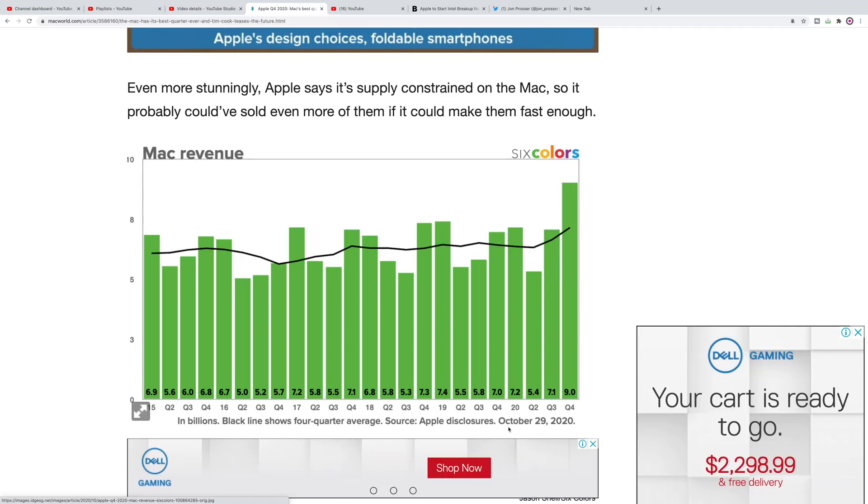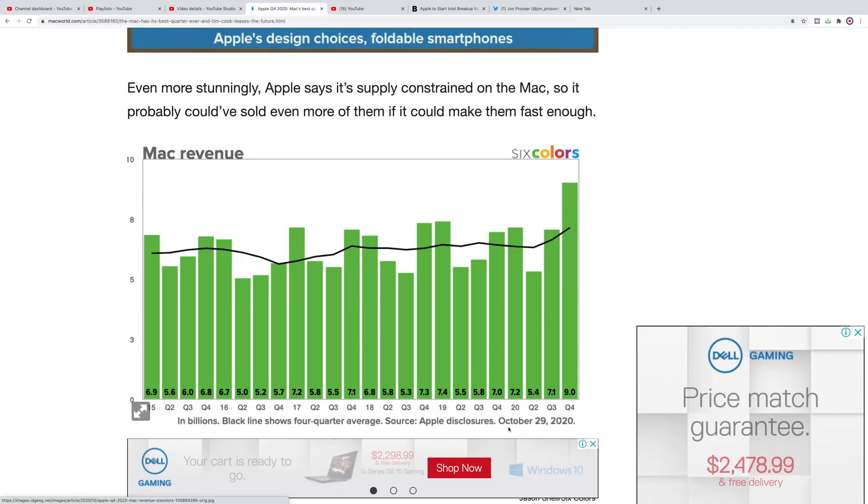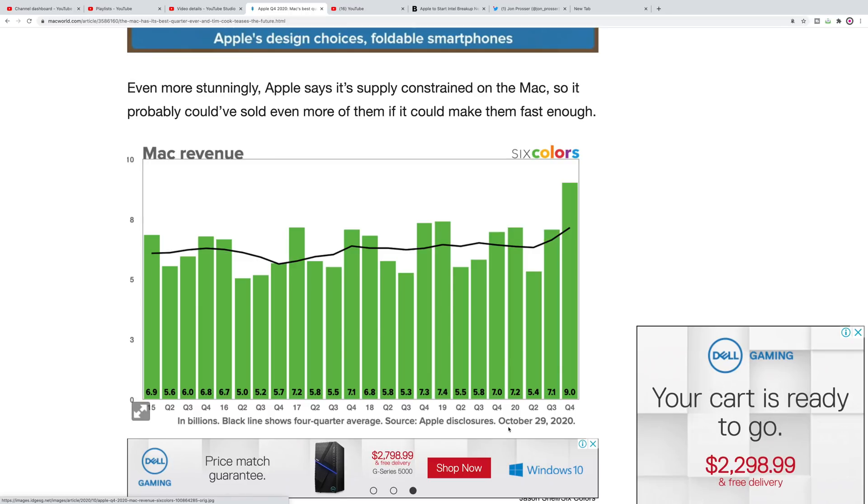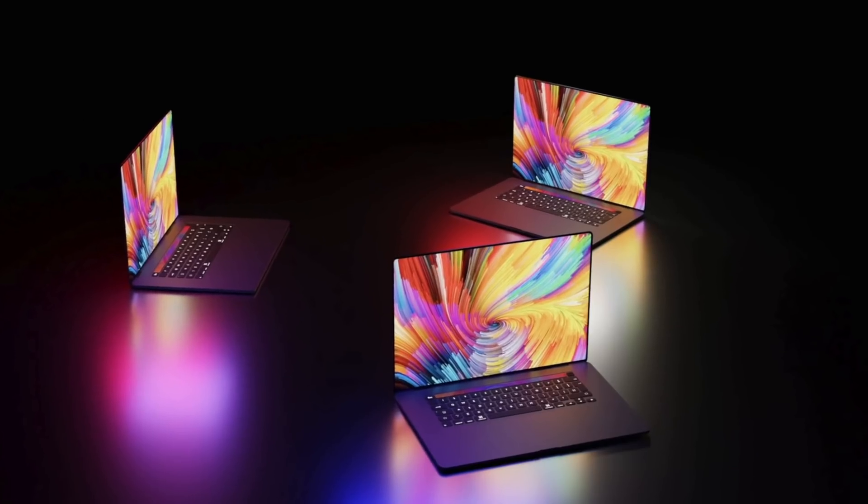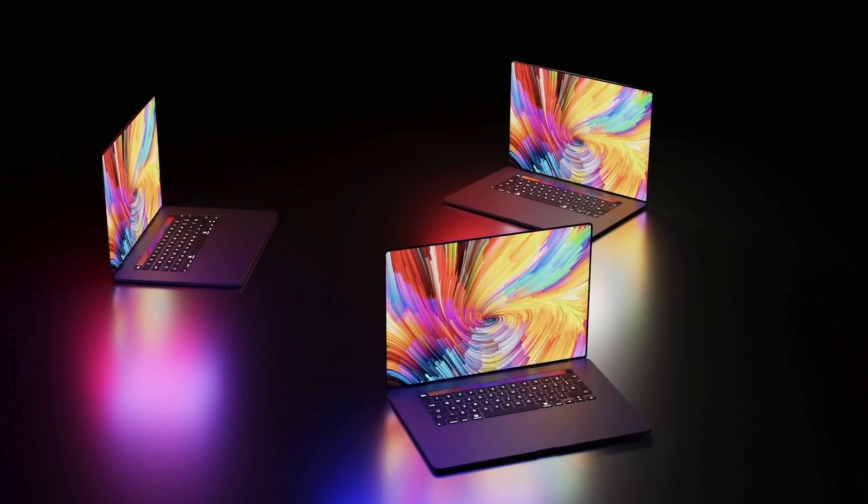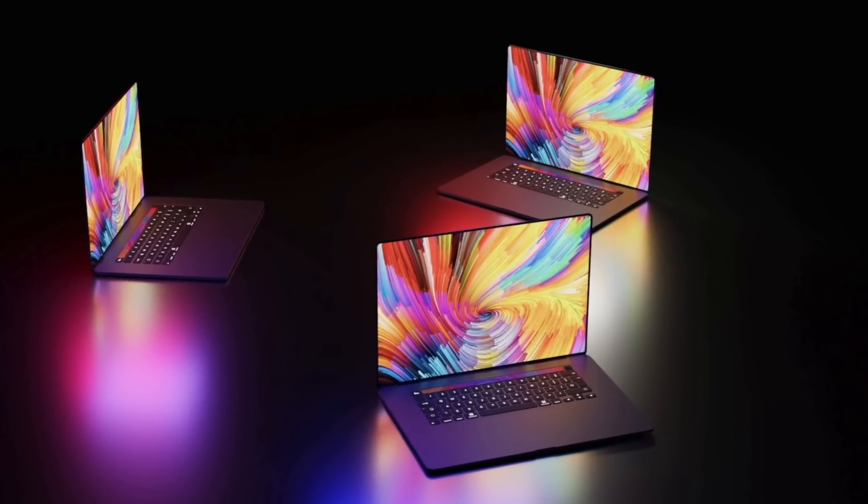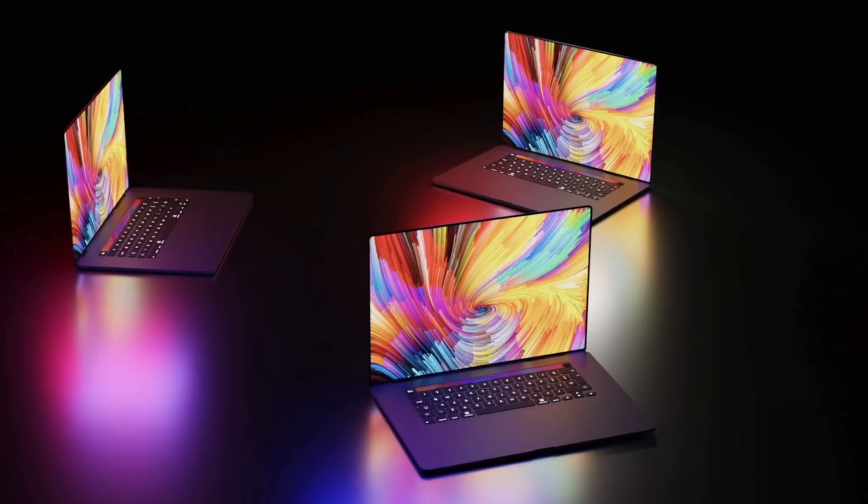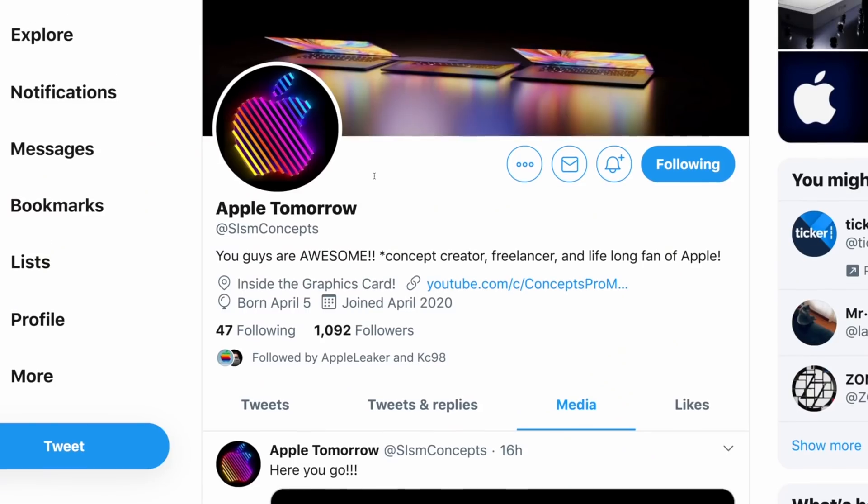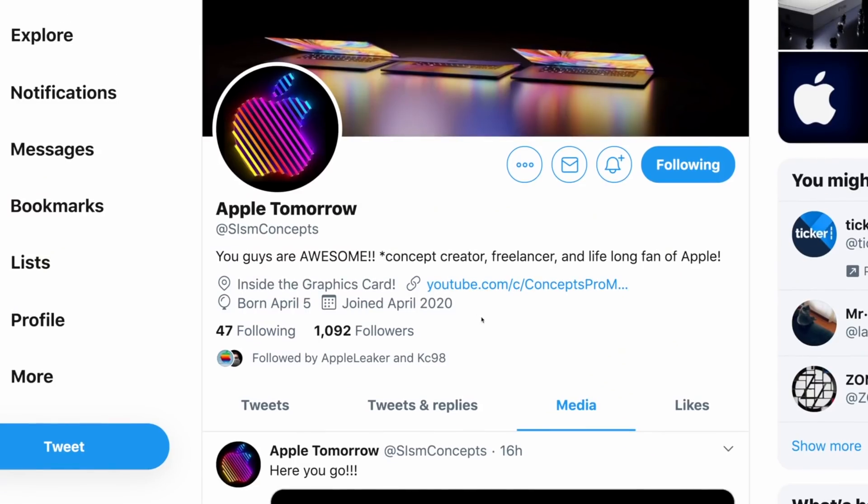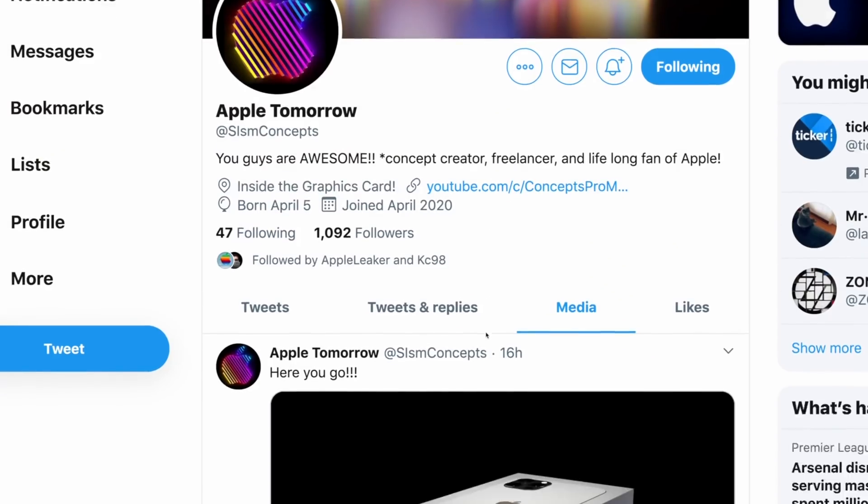The previous biggest quarter was 7.4 billion, so it's up nearly 30 percent. A lot of people are saying 'oh that's because of COVID.' Yes, COVID is one of the reasons. Outside of COVID, they're still expecting big growth with the Macs.